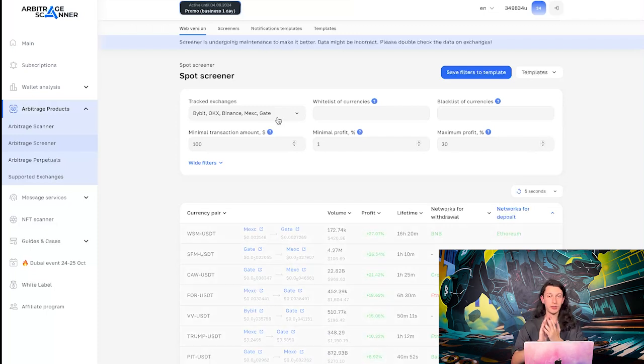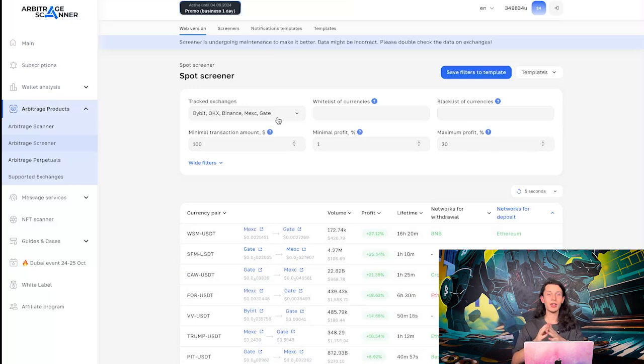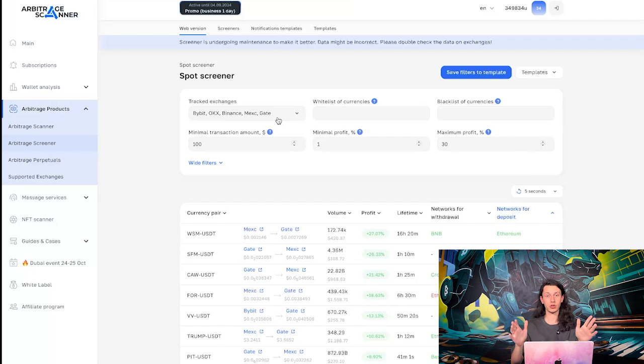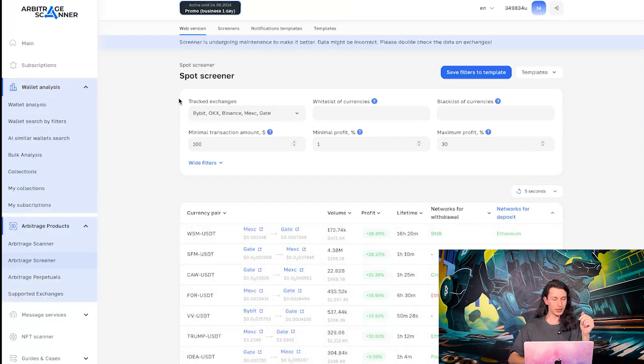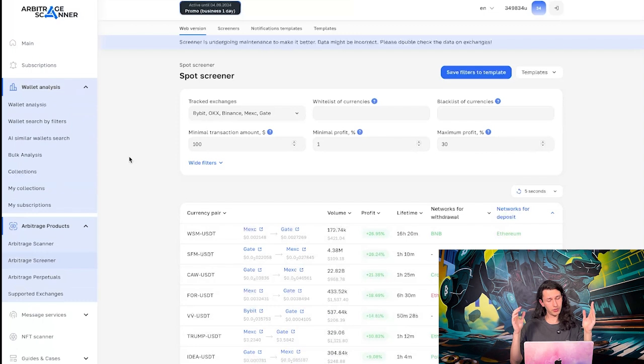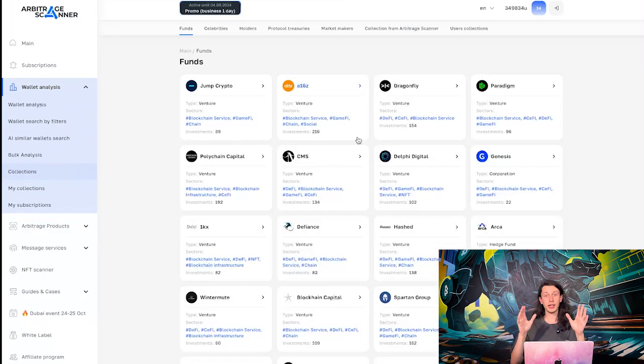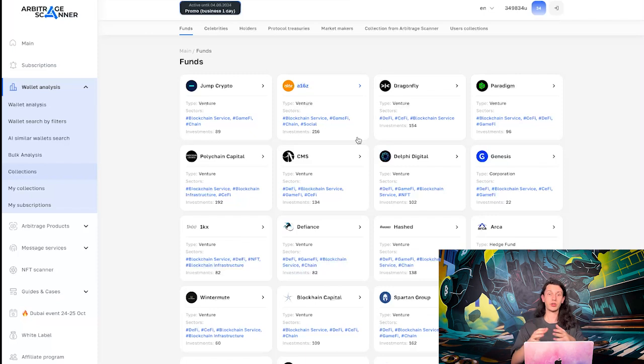Alright, enough about arbitrage because this video is not over, as you can see. Because on the test trial day, we also have wallet analysis features. So, let's go to this category and let's start probably with collections. Yeah, why not? Collections are the sets of interesting wallets that we have found as a team and shared it with you.